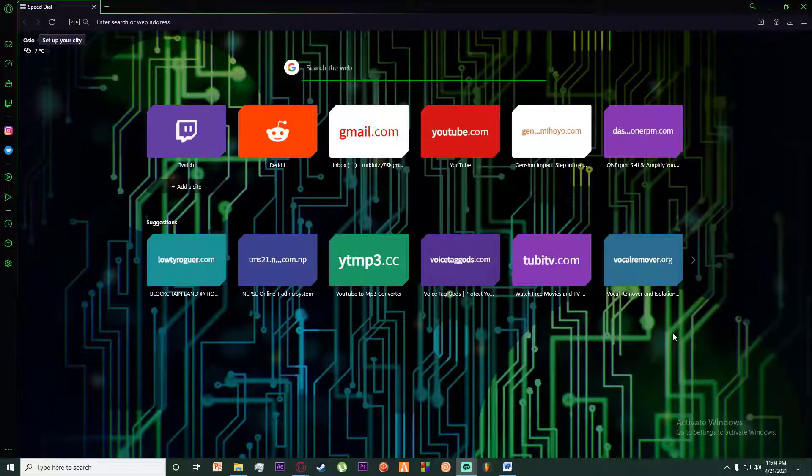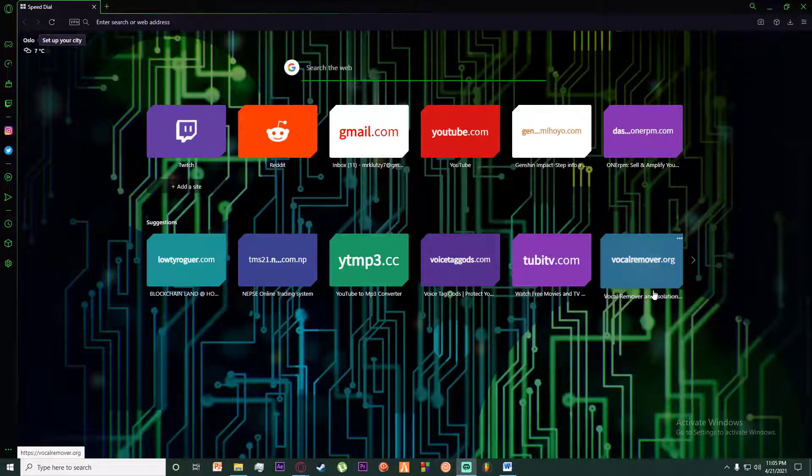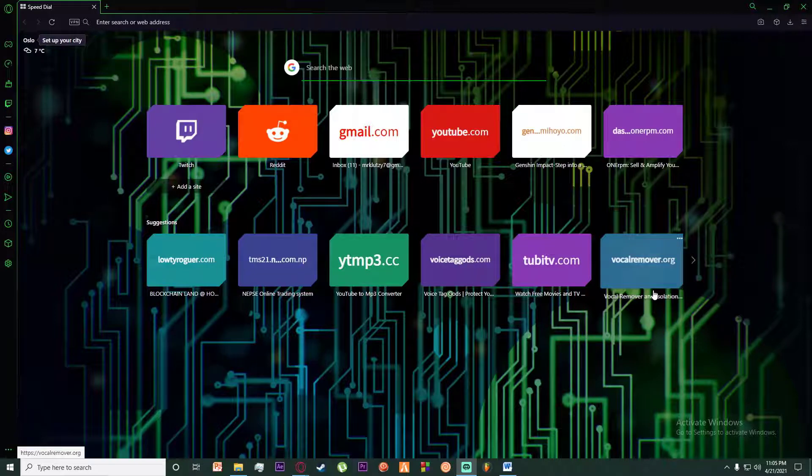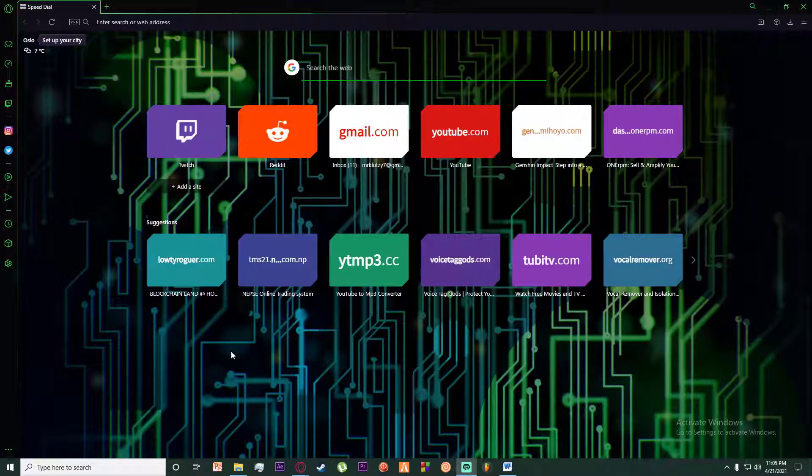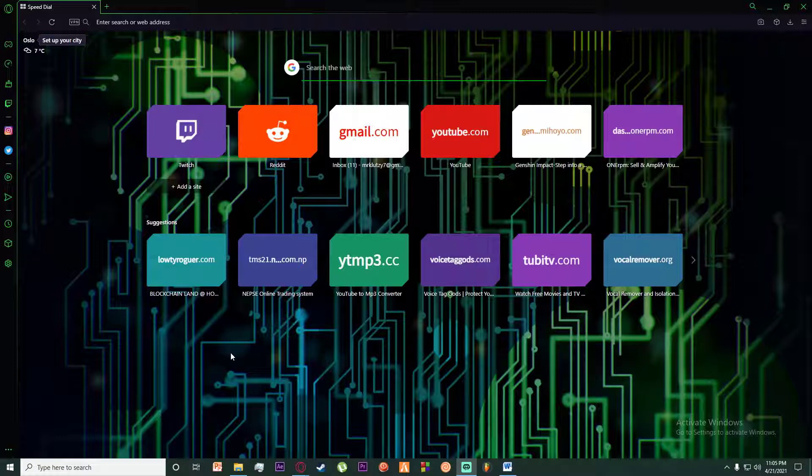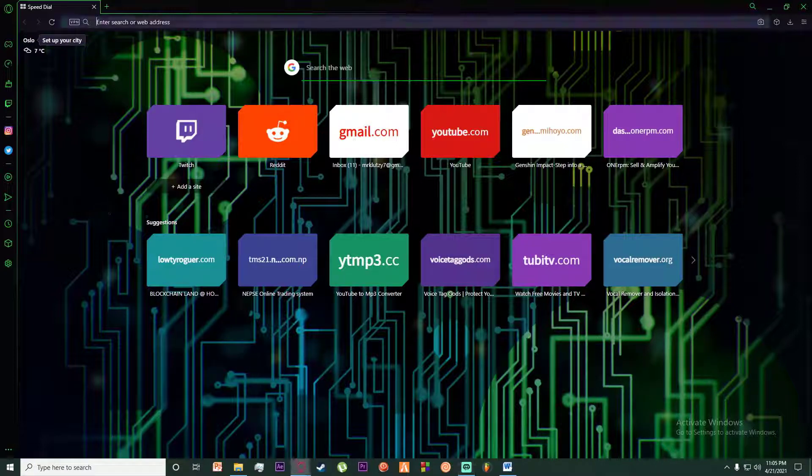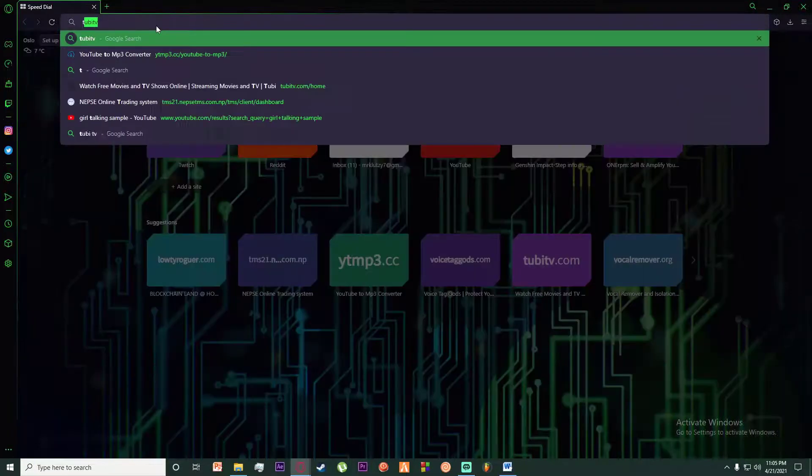Hello everyone, today I'm going to teach you how you can change your Tubi password. It's going to be a very simple and easy step-by-step tutorial, so feel free to watch the video to the end. With that being said, let's get straight into the video. First of all, go to any browser you want and search for Tubi TV.